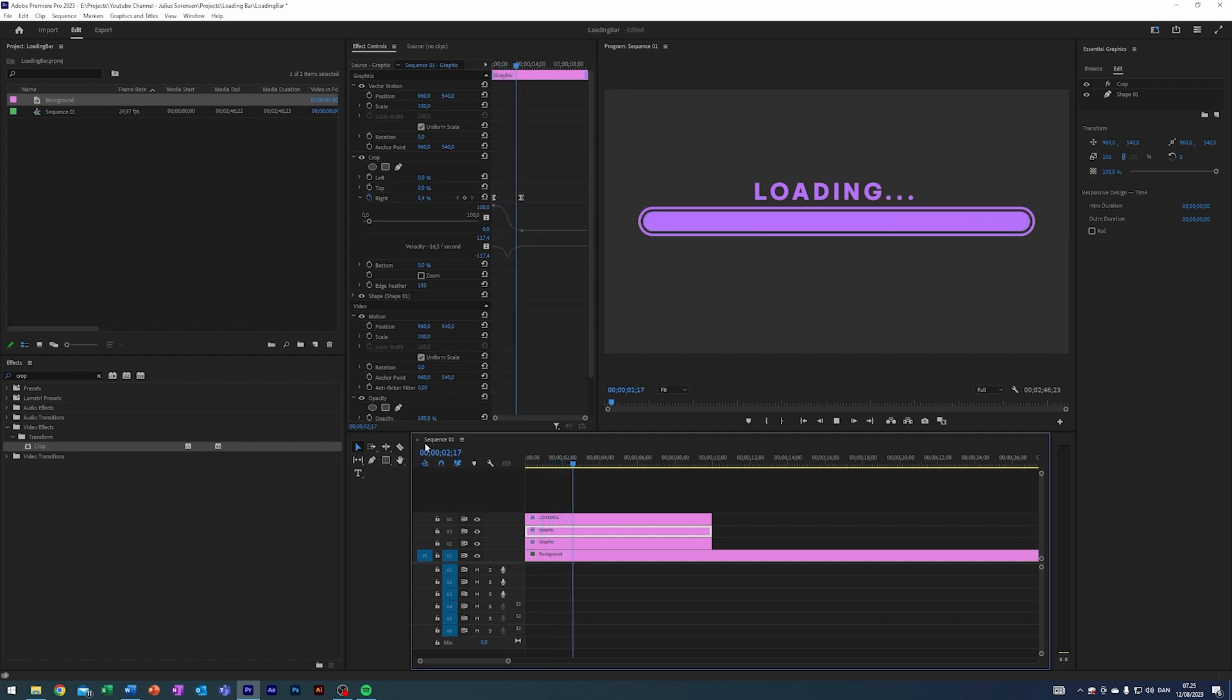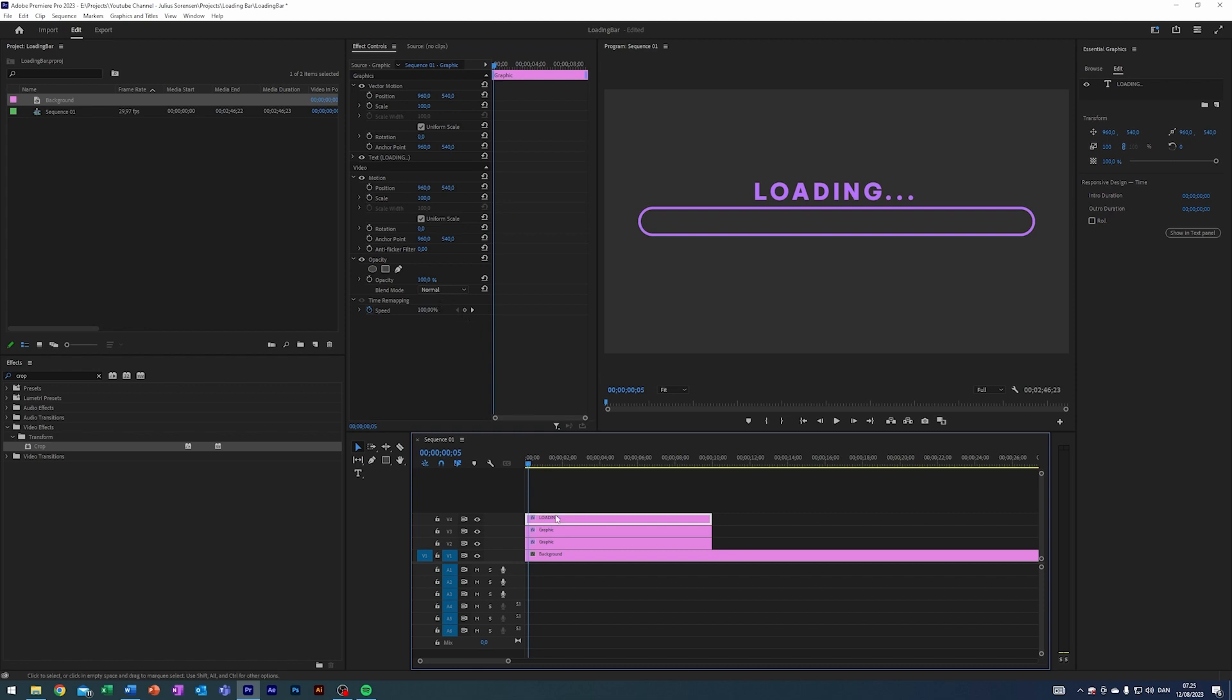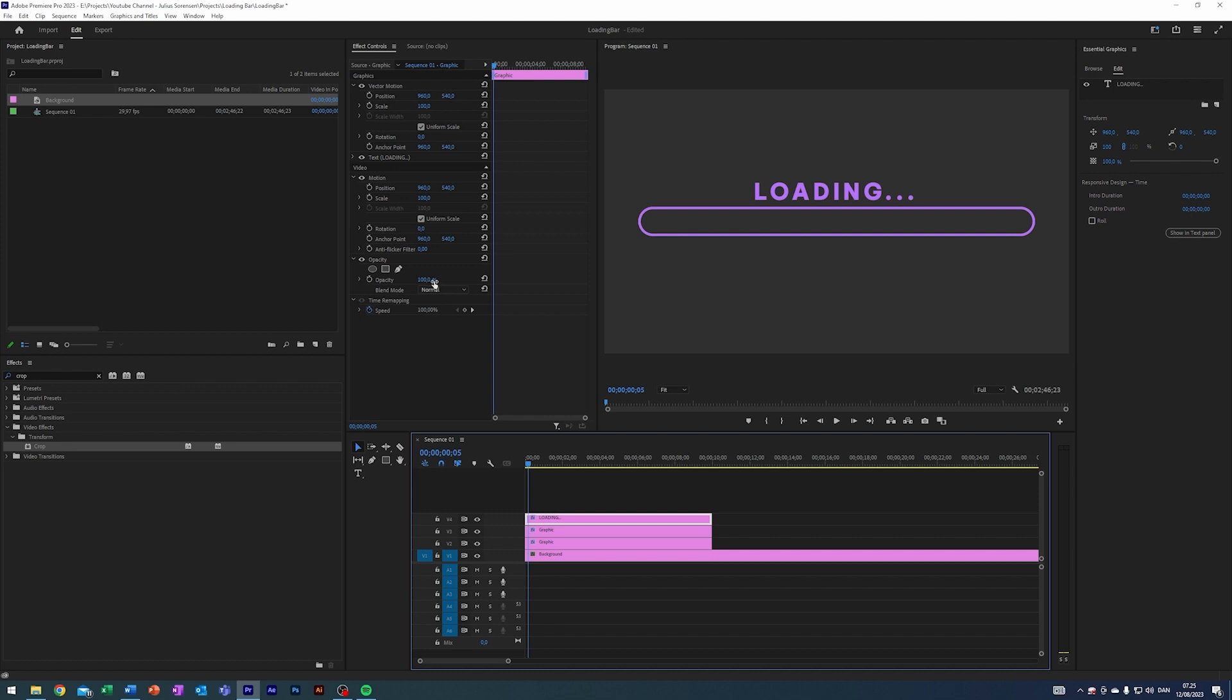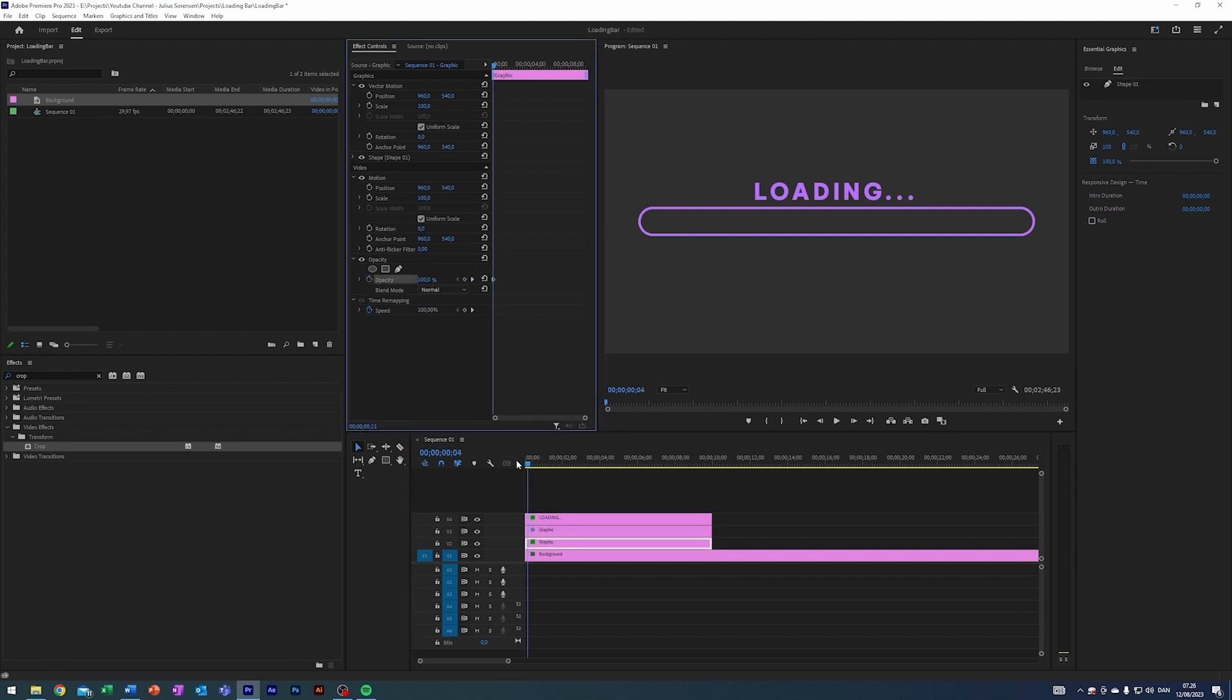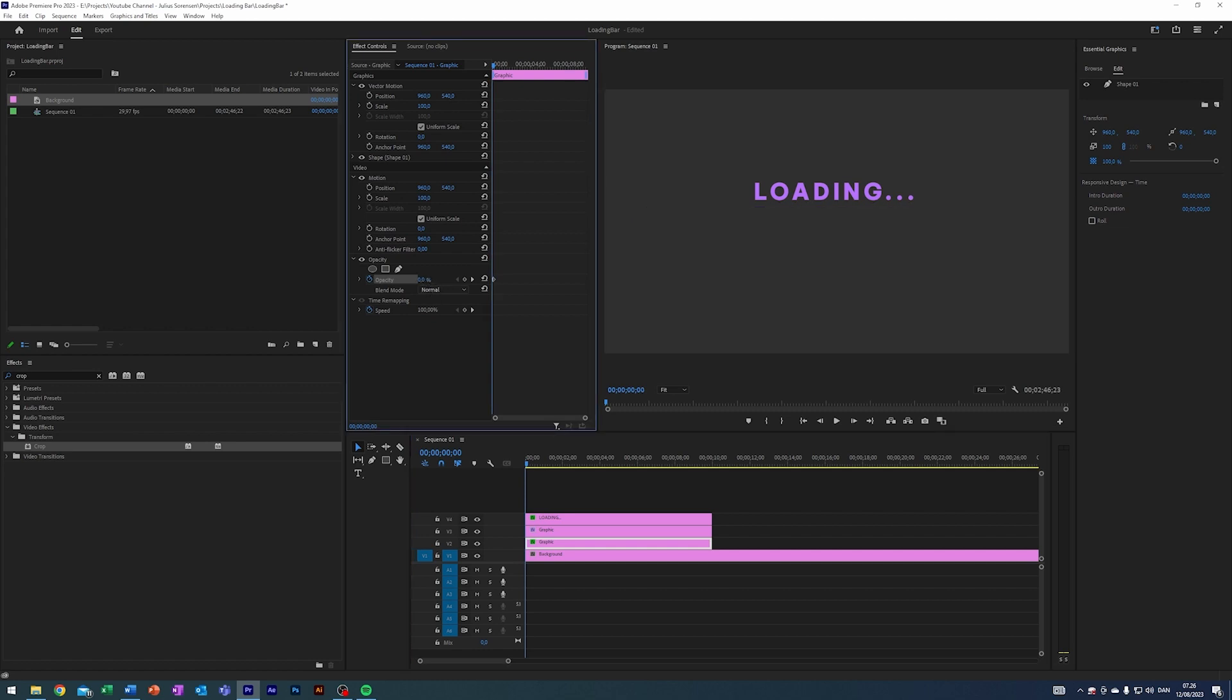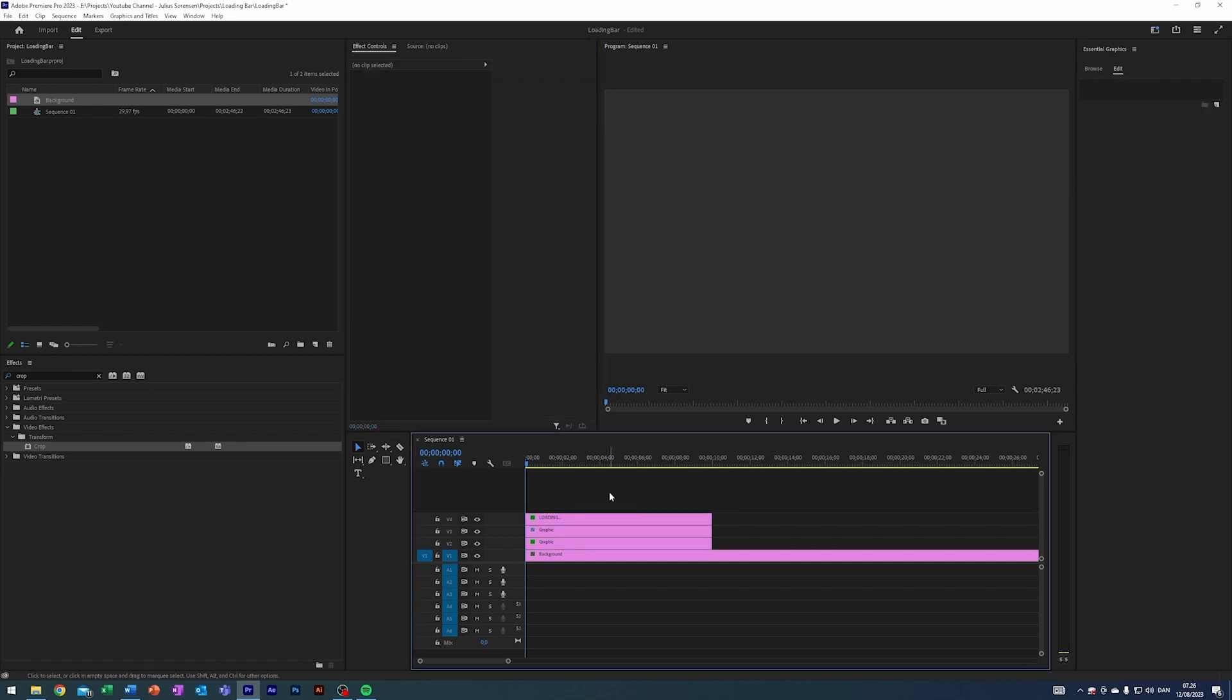So where the animation starts here, five frames in on our loading text, I'm gonna enable keyframes on opacity and our border here on opacity as well. Just go back all the way to zero seconds, turn down the opacity on both, and we're gonna just have them now fade in. I think that's nice.